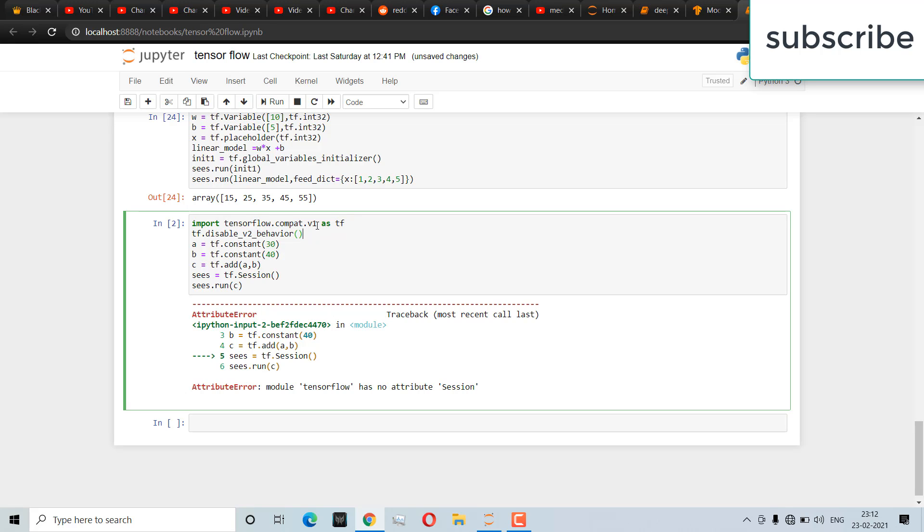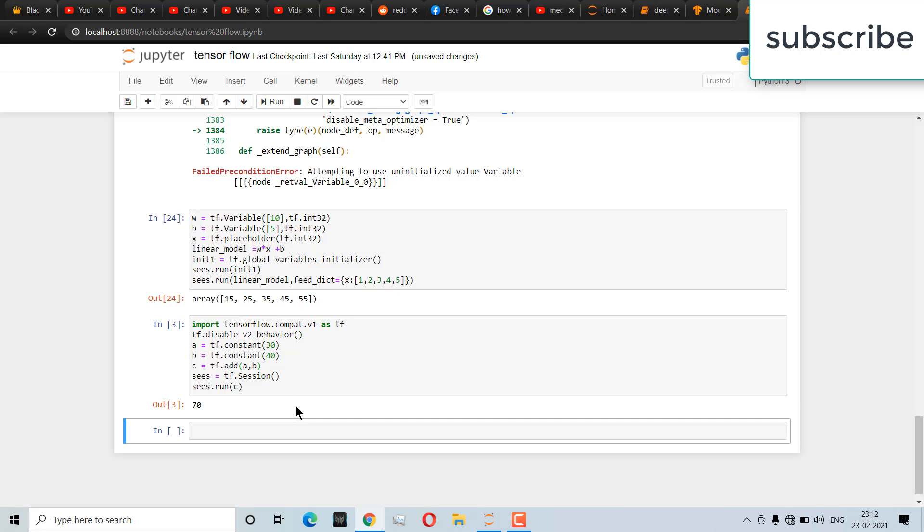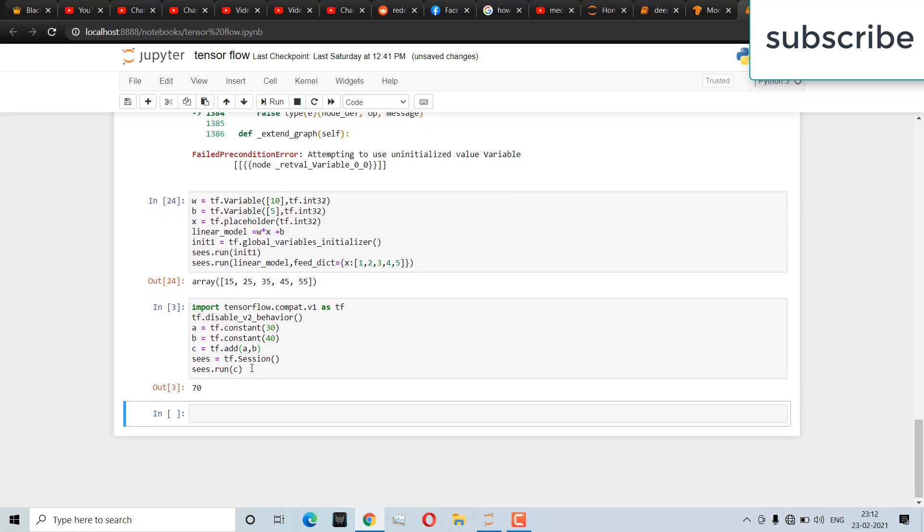And this line will disable TensorFlow version 2. Now if I try to run this code, you will see I got the value.